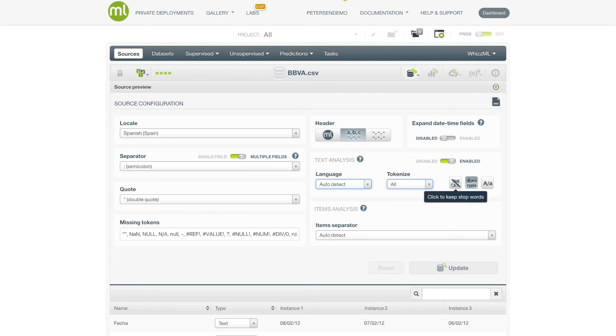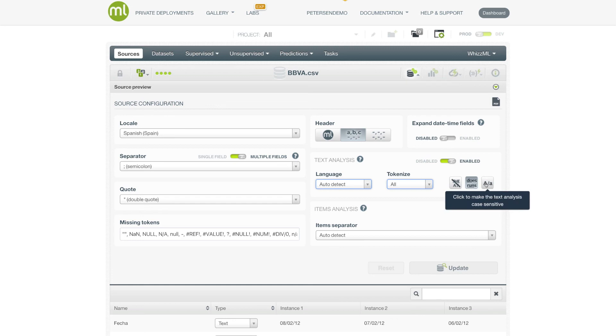You can also turn off whether or not stop words are removed. You can also control whether or not the word stemming is performed. And you can also control whether or not text analysis is done with case sensitivity or not.